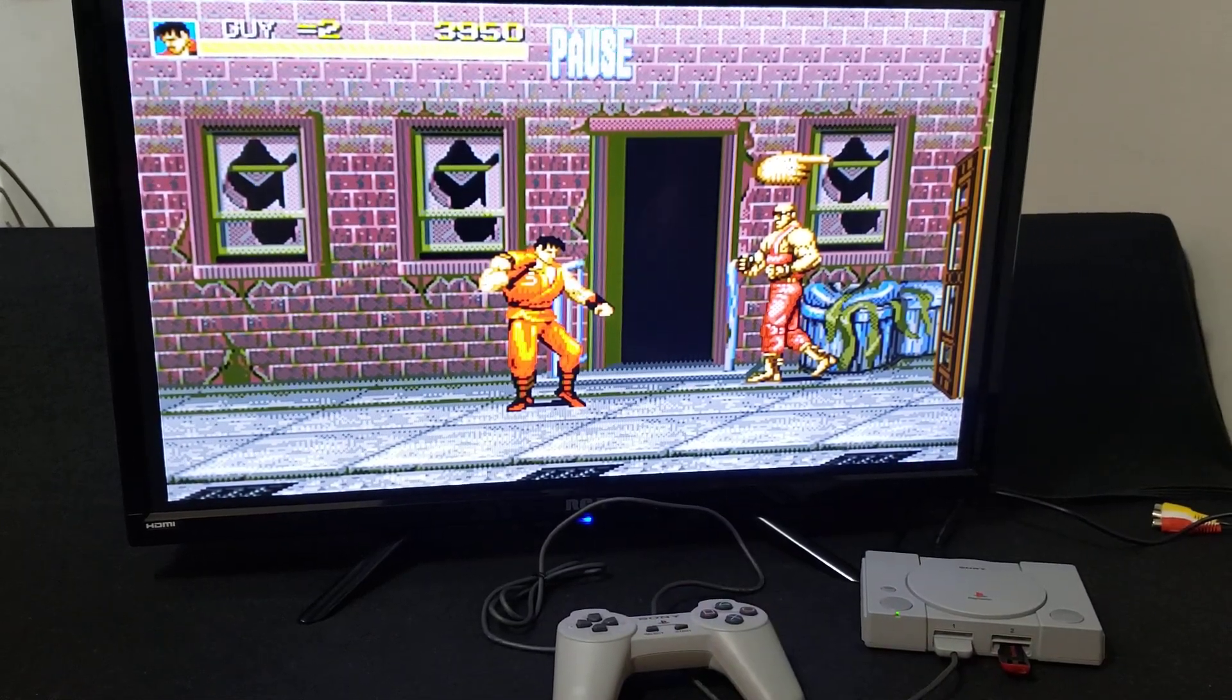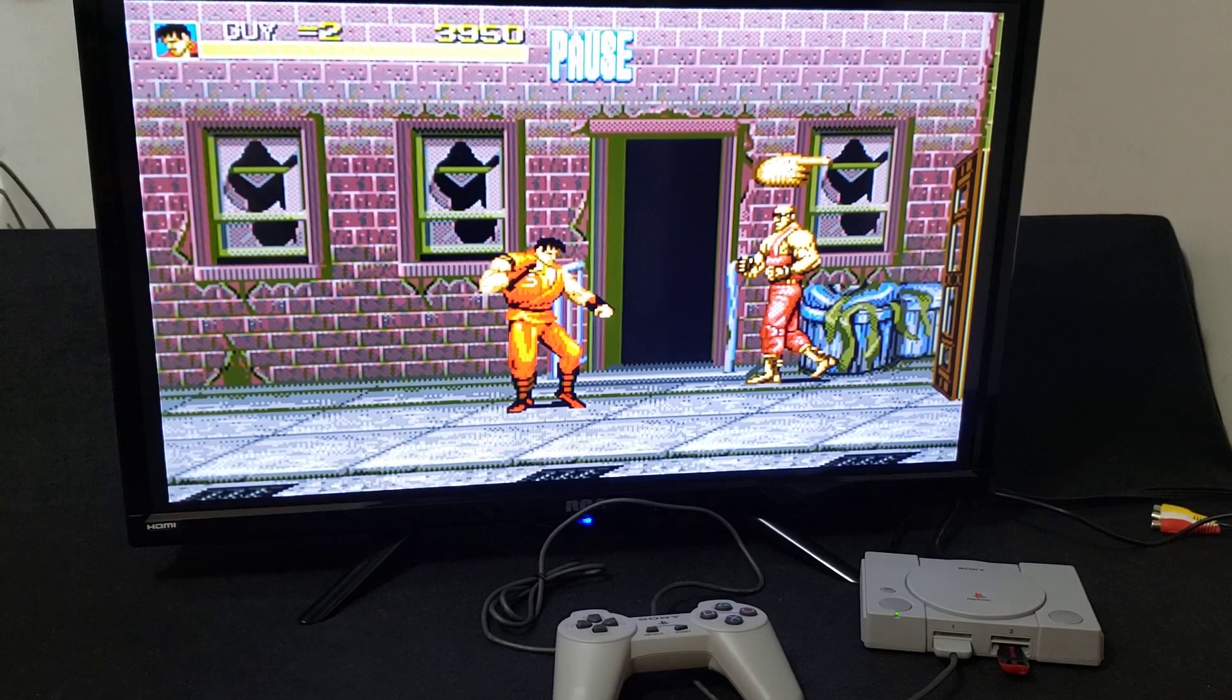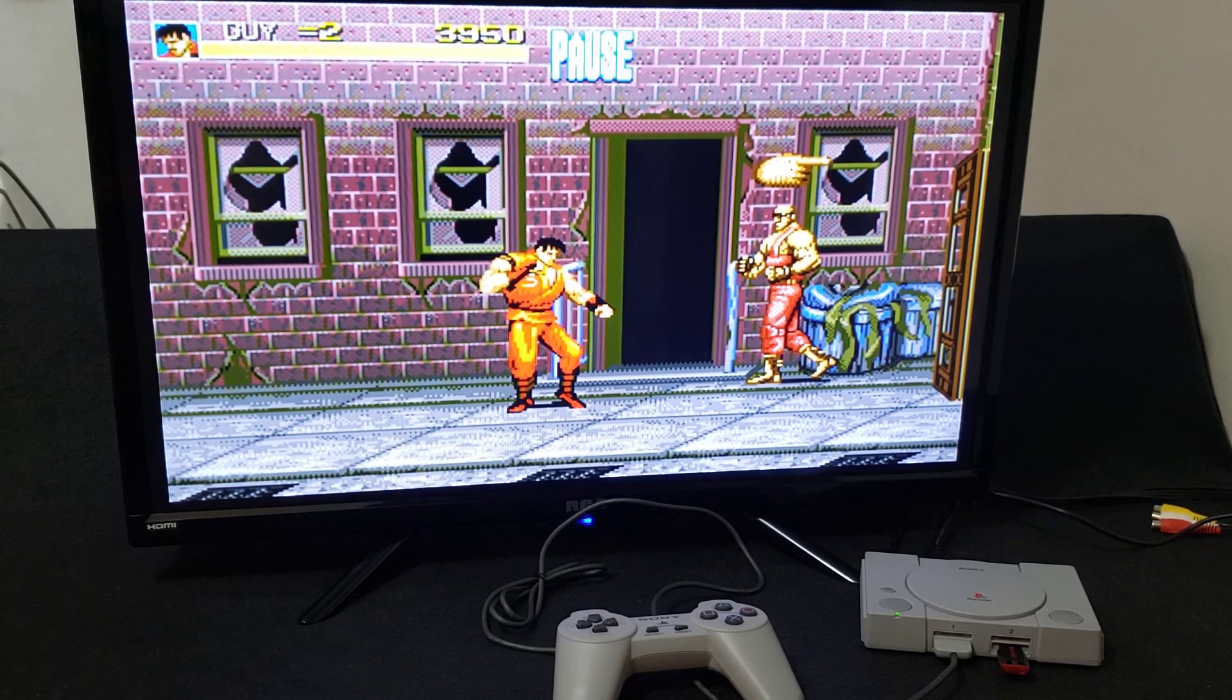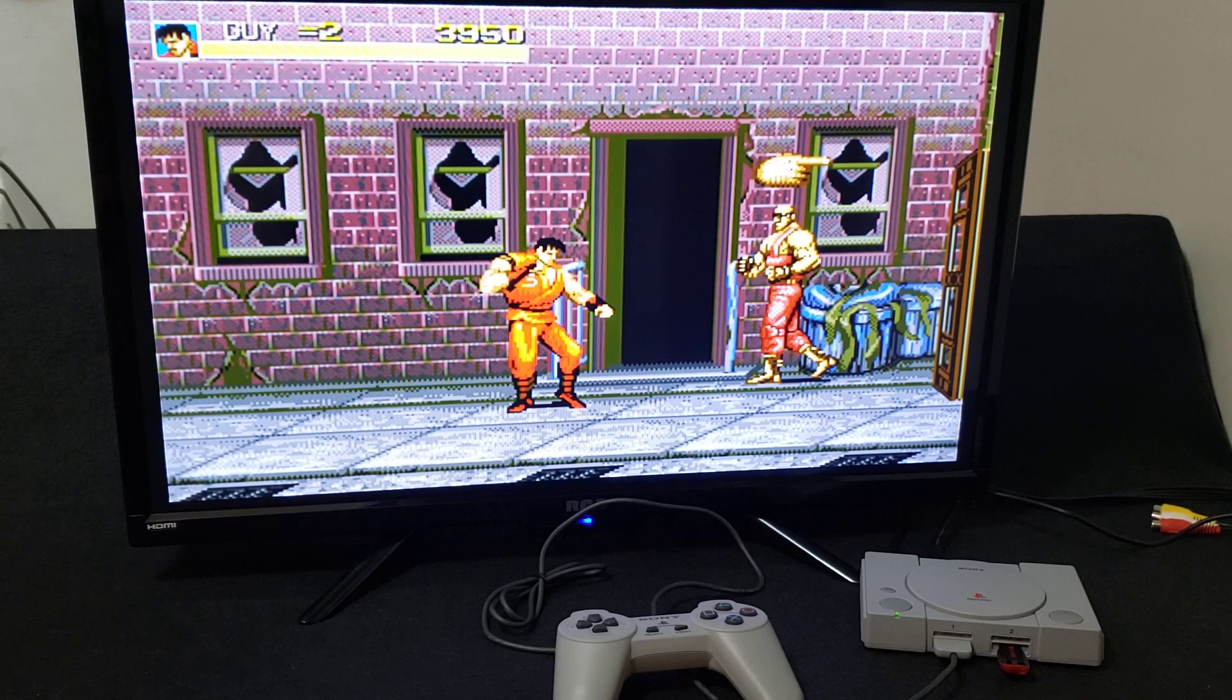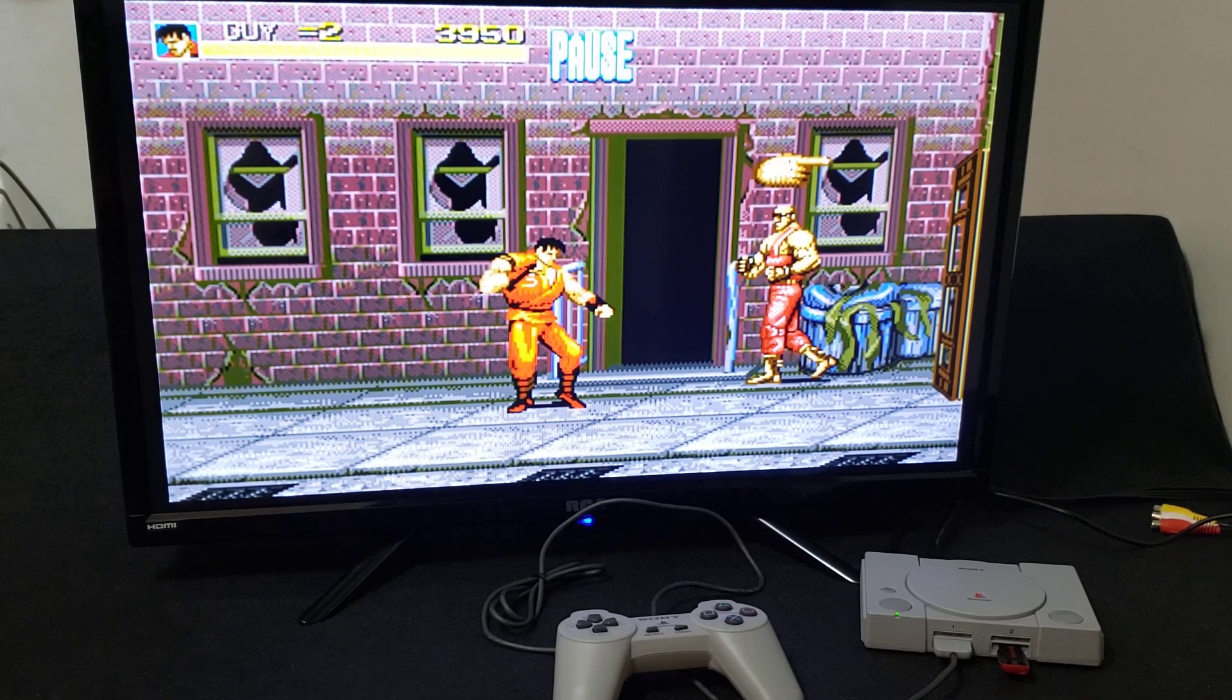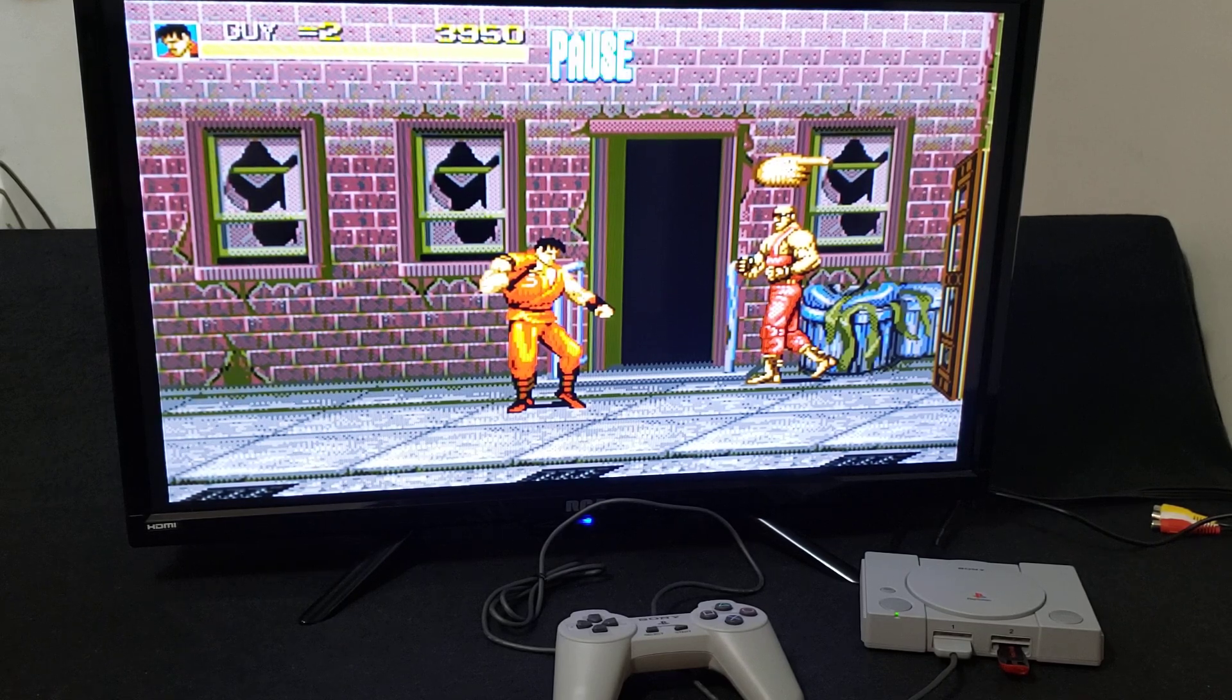So that's how you run Sega CD on the PlayStation Classic. I hope you enjoyed the video. Please like, comment, and subscribe. And on to the next one.